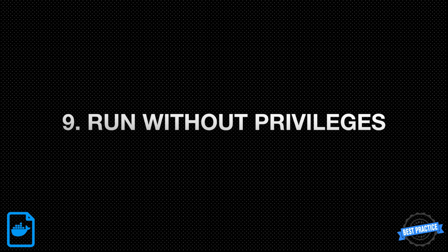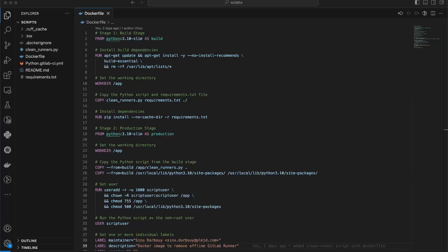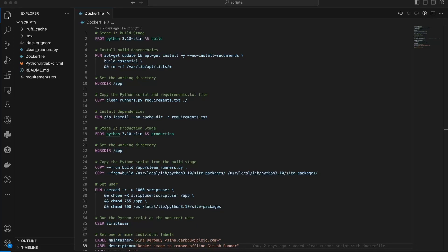9. Run without privileges. If a service can run without privileges, it's considered a good practice to switch to a non-root user using the USER instruction. This helps improve security by reducing the potential impact of any security vulnerabilities in your application. Here, firstly, a user named scriptuser is created. Next, the ownership of the /app directory and its contents is changed to scriptuser using the chown command. This ensures that the user scriptuser has the necessary permissions to access and modify the files in that directory.